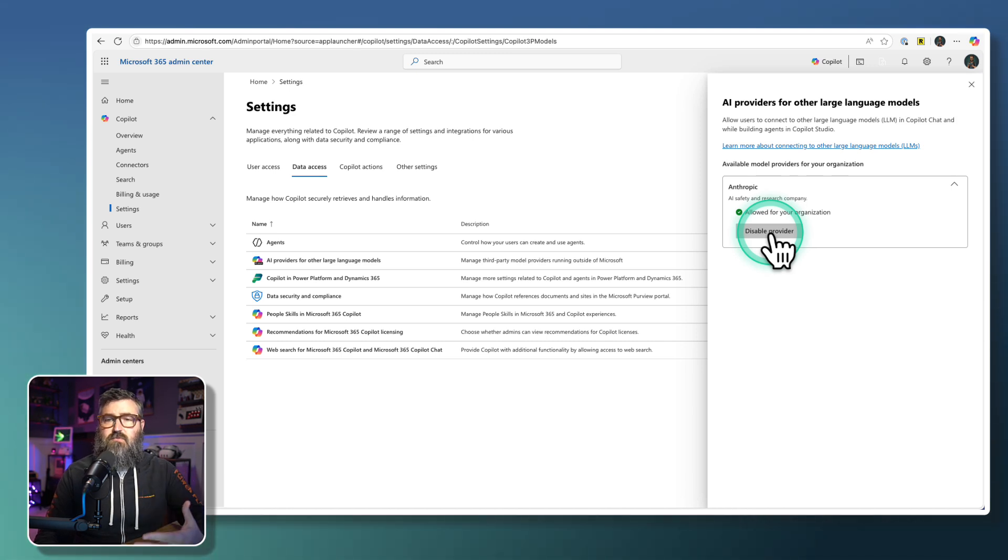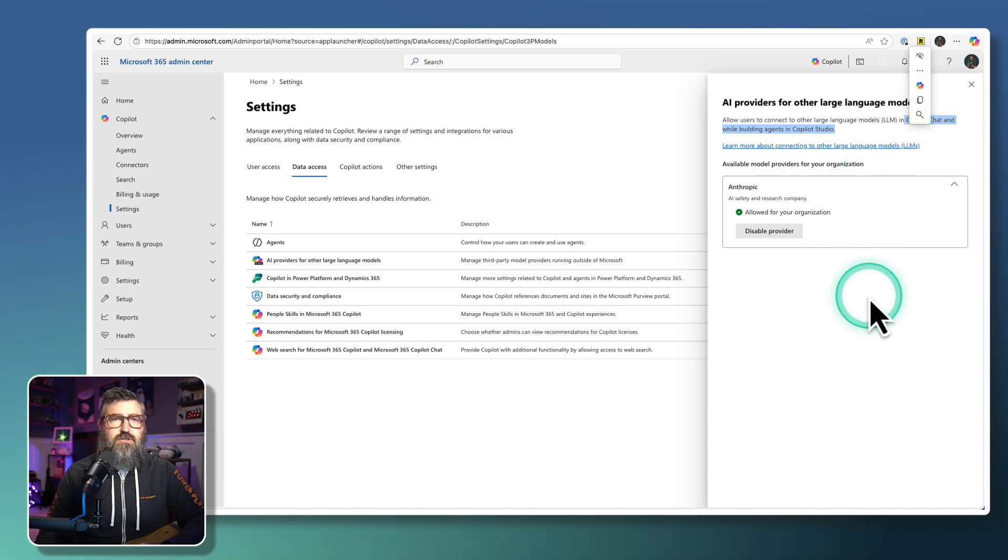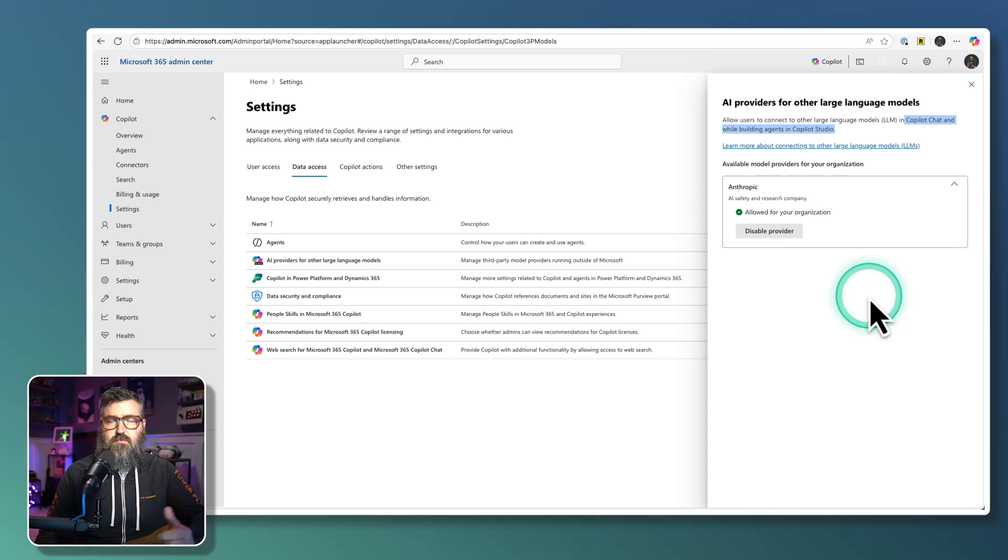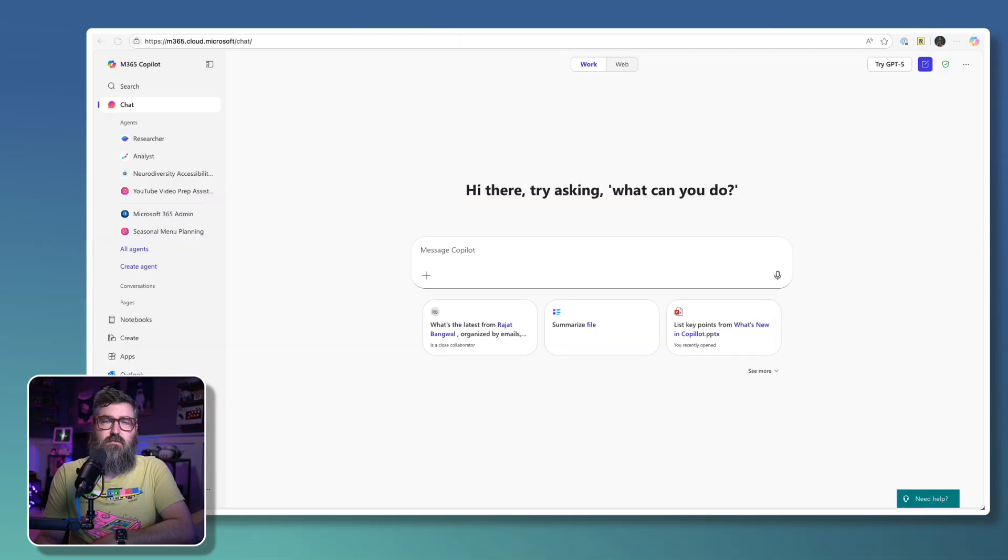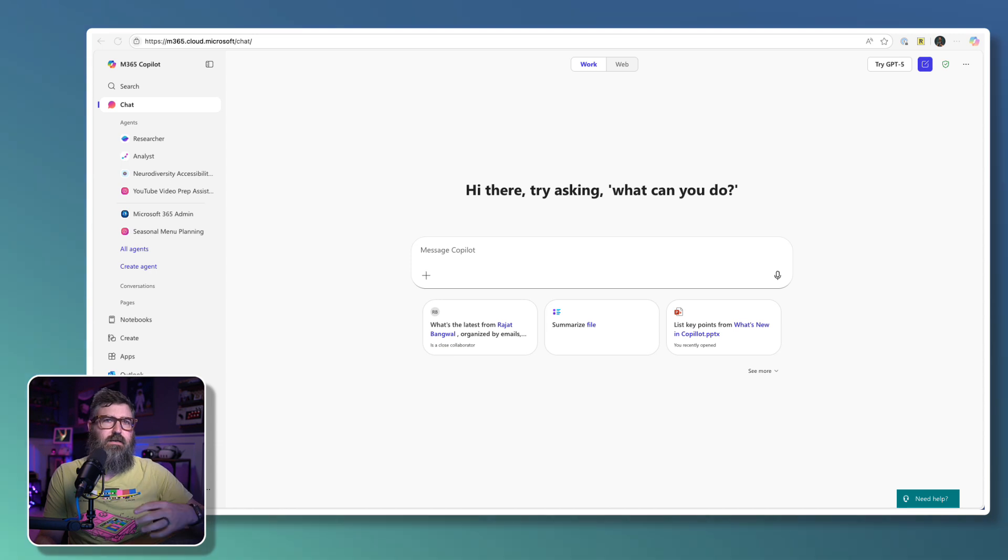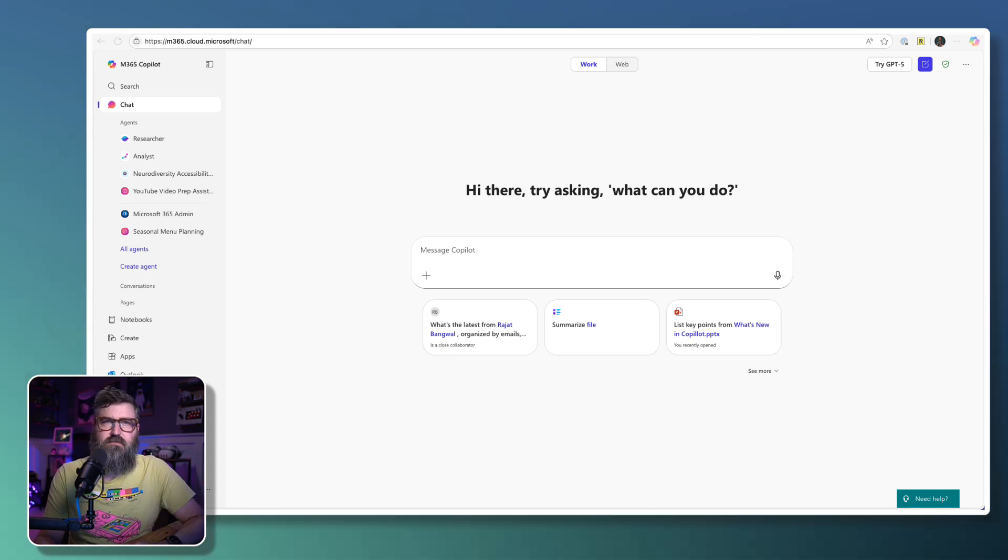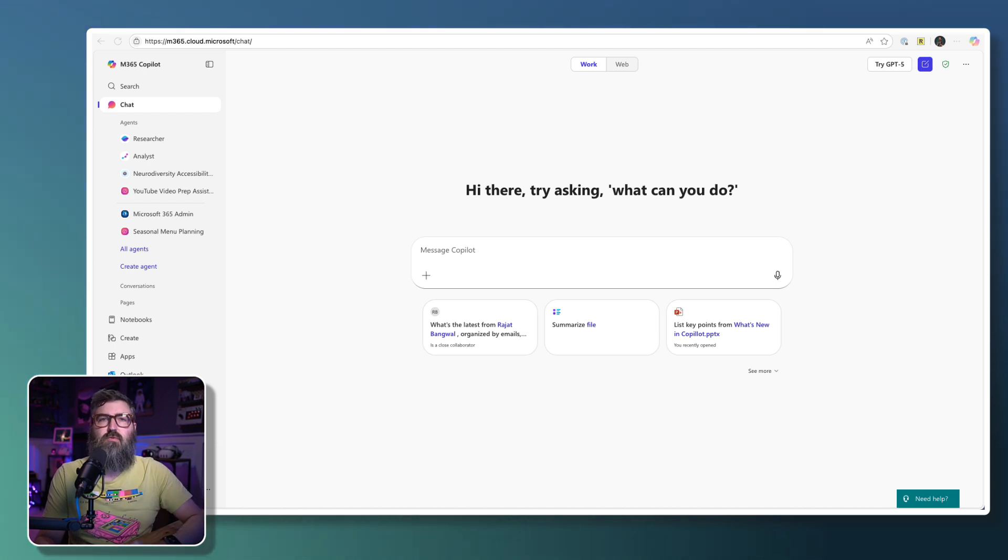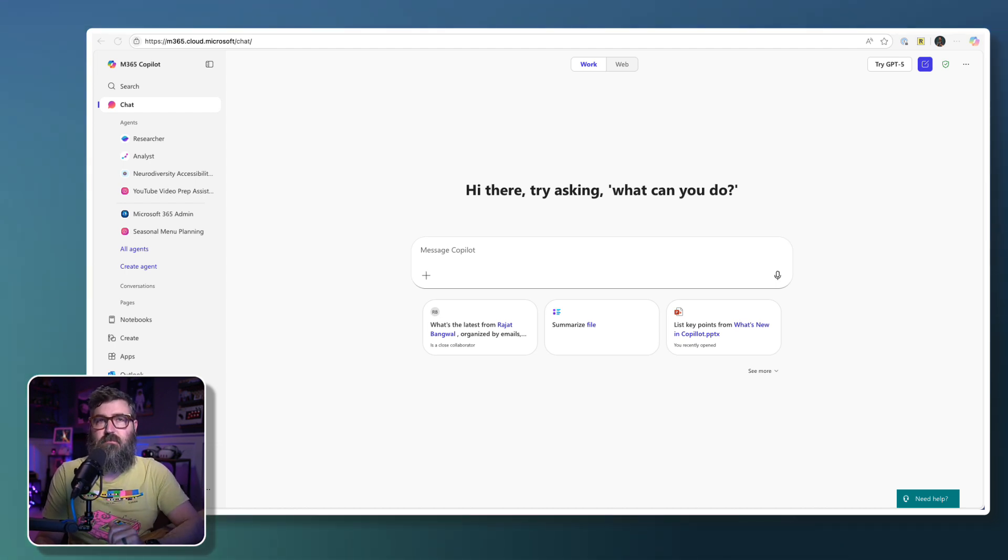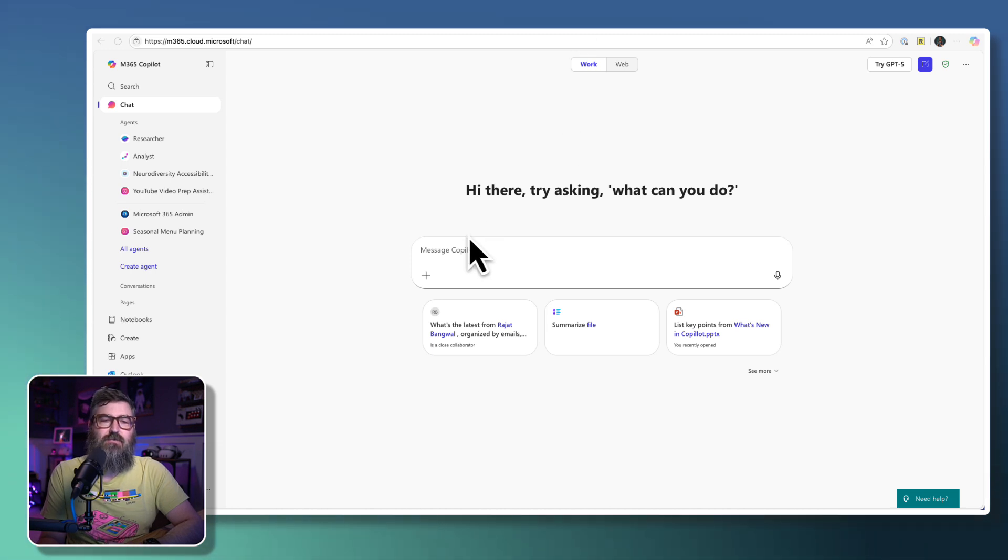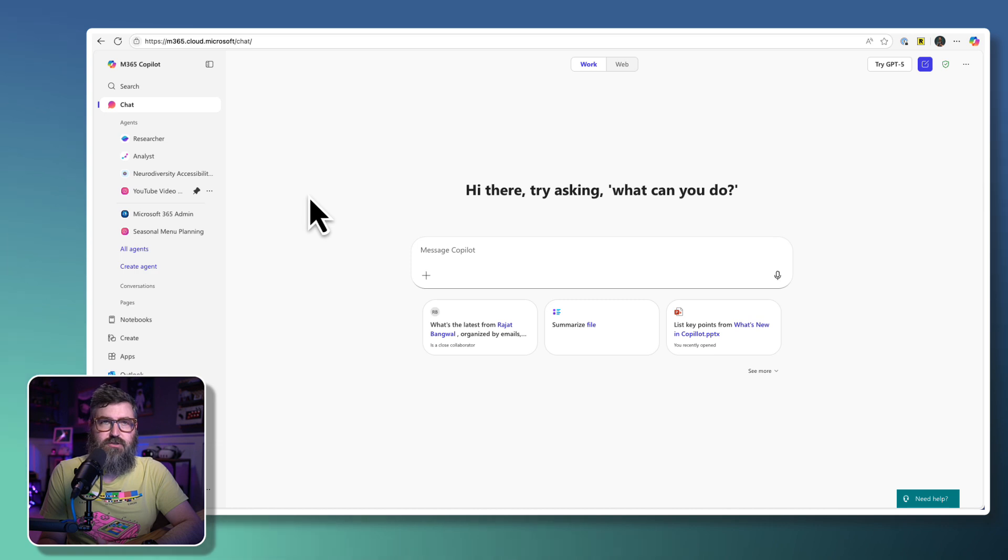Now we should have access to it in Copilot Chat Researcher, as well as available in Copilot Studio when we're building agents. Alright. It is the next morning, and I checked several times every couple hours, and it looks like it took at least more than 12 hours to get this to show up. So here we are on day number two, and I'm going to show you now how we get to Claude in the Researcher agent.